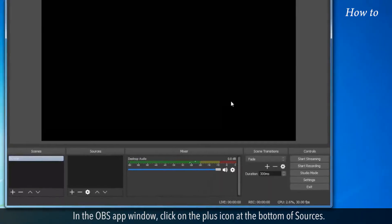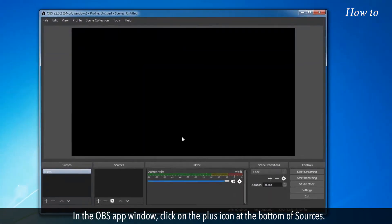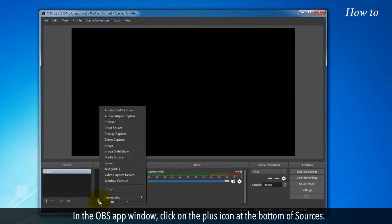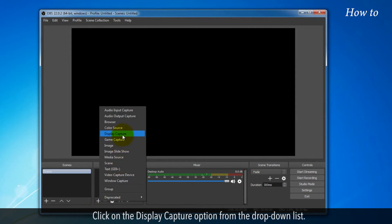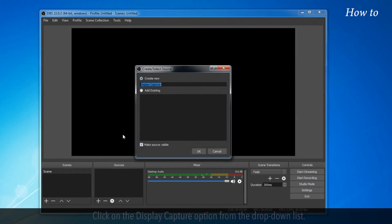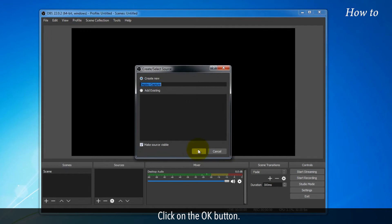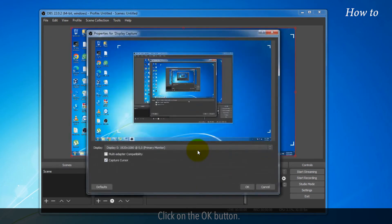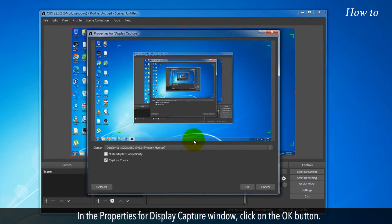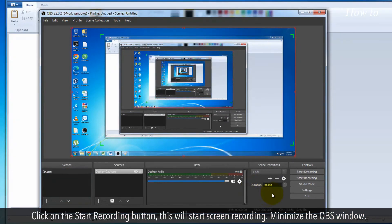In the OBS app window, click on the plus icon at the bottom of Sources. Click on the Display Capture option from the drop-down list. Click on the OK button. In the Properties for Display Capture window, click on the OK button. Click on the Start Recording button.